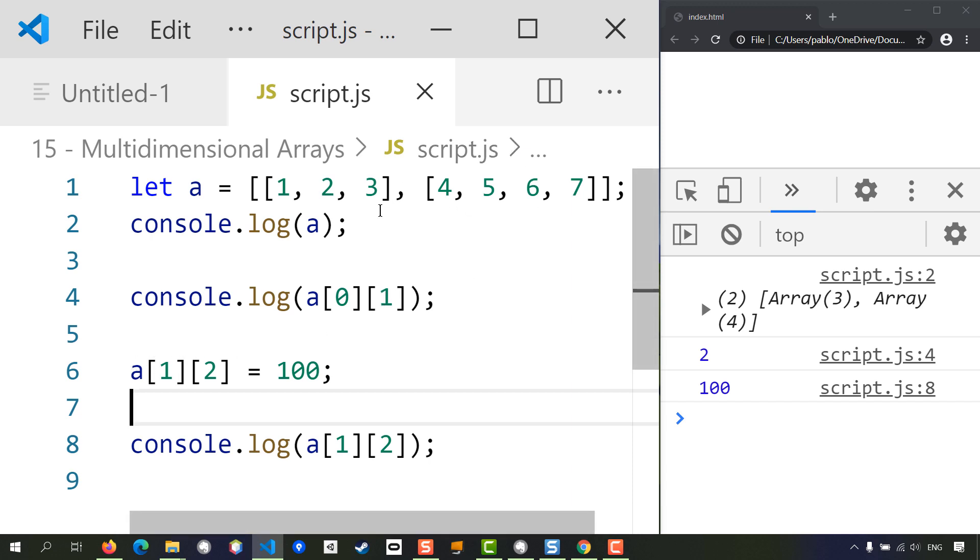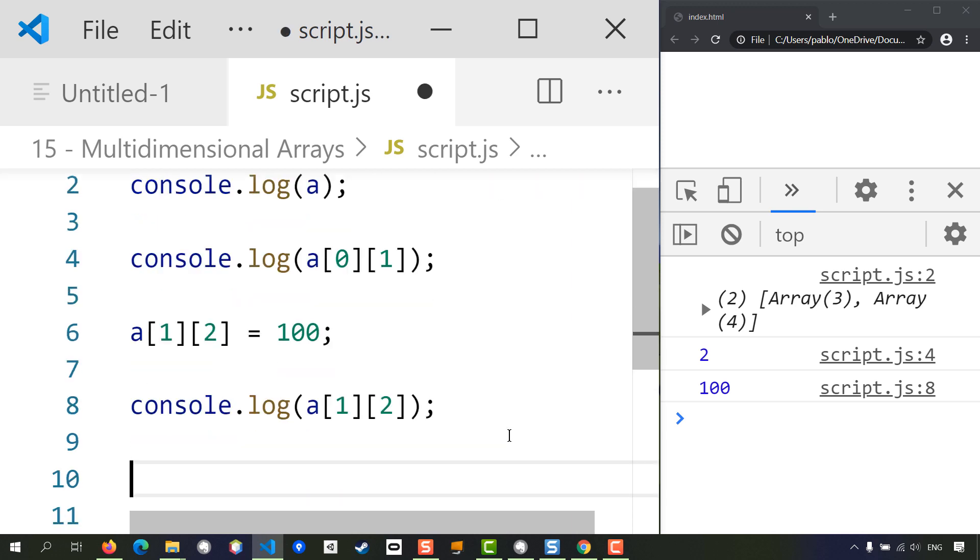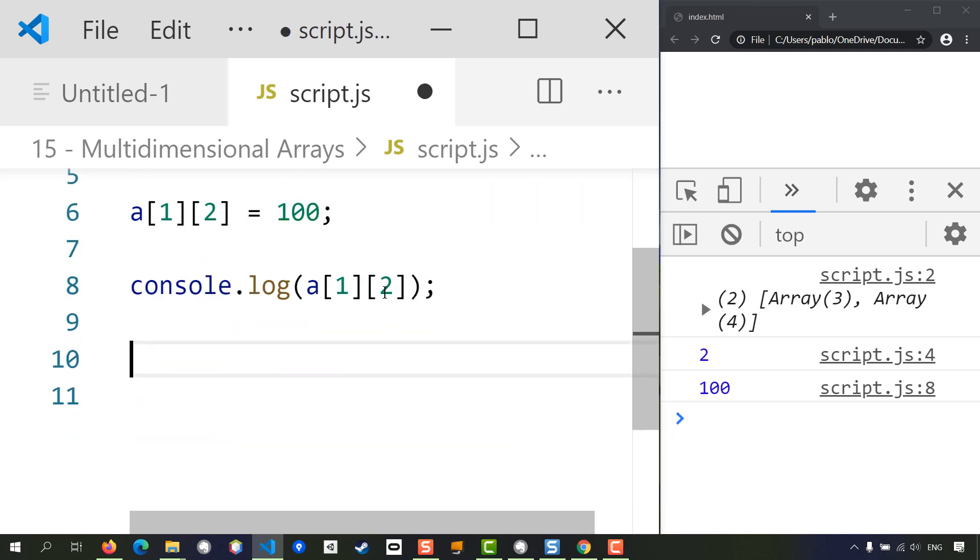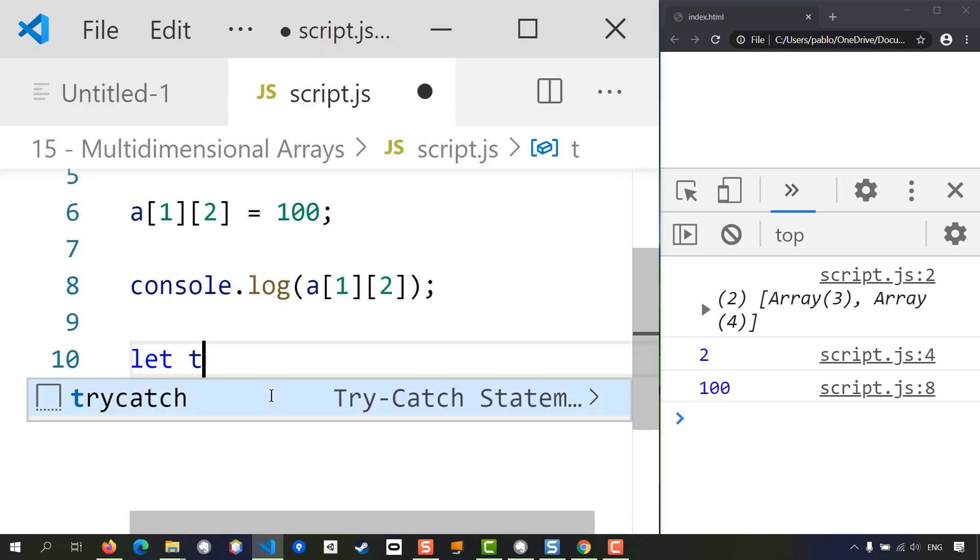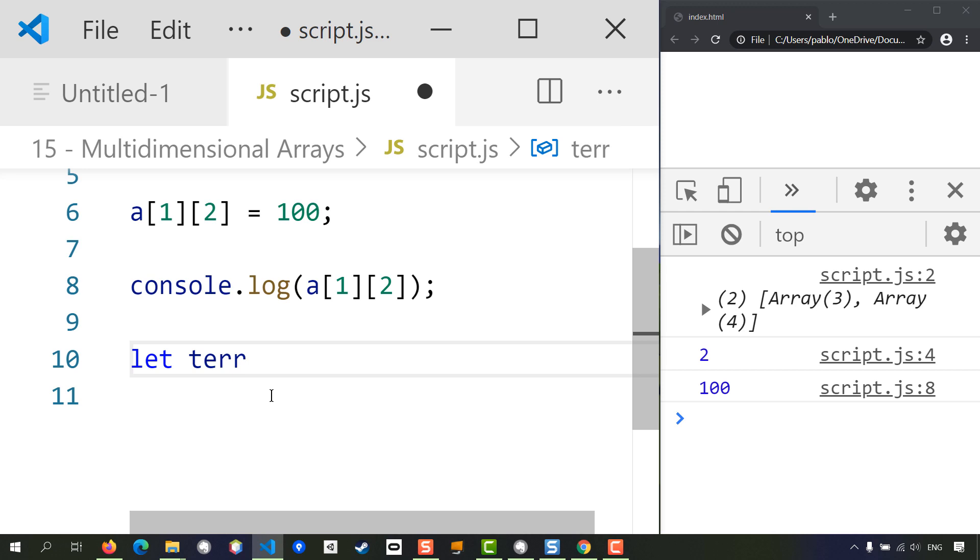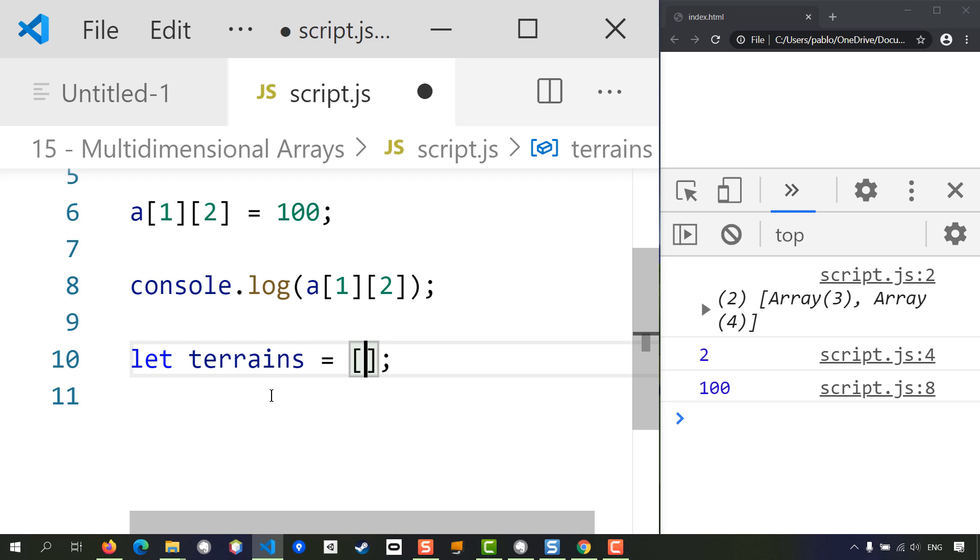Let's look at our terrain example. How can we represent this terrain in a multi-dimensional array? I'm going to start by creating this variable, and it's going to be called 'terrains', and it's going to be an array. Then each item in the array is going to be one of the rows.